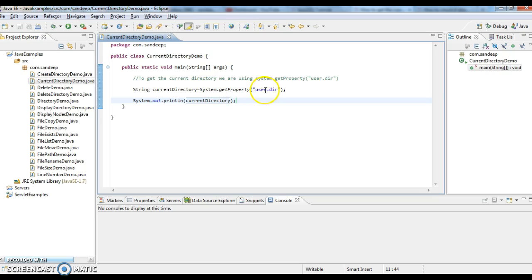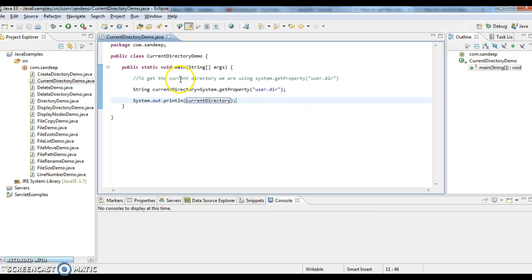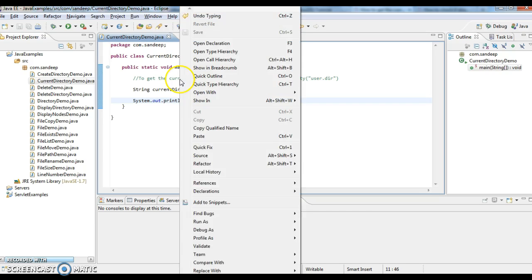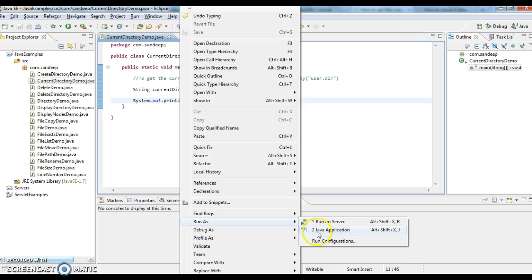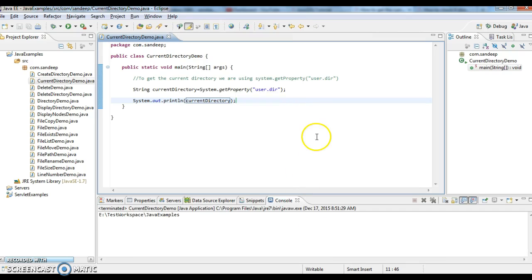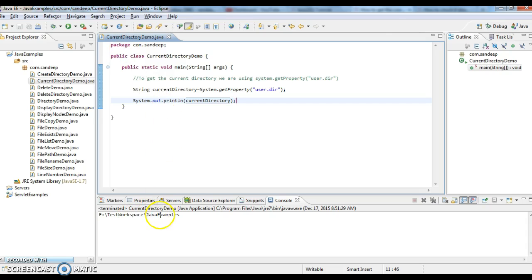We need to give user.dir as a property. Now this will return the current directory: E:\test workspace\java examples.